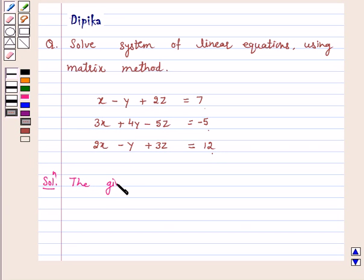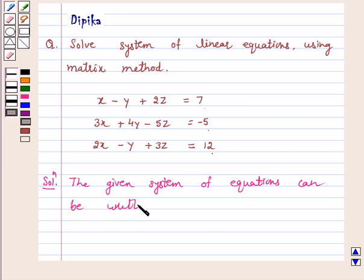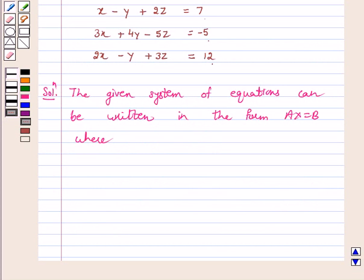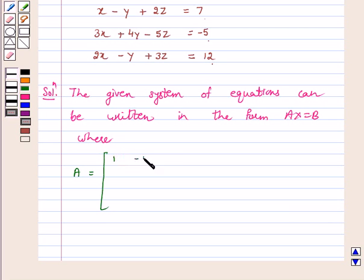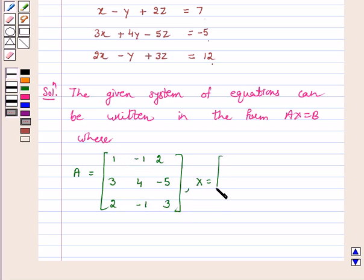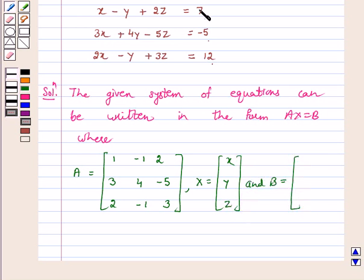The given system of equations can be written in the form AX equals B, where A is the matrix [1, -1, 2; 3, 4, -5; 2, -1, 3], X is the column vector [x, y, z], and B is the column vector [7, -5, 12].